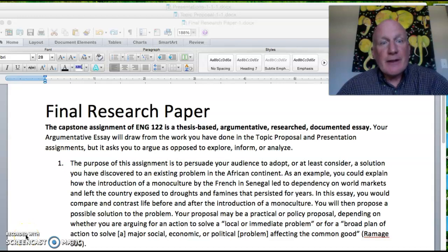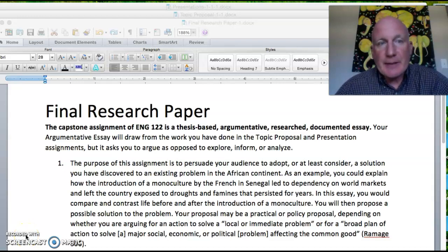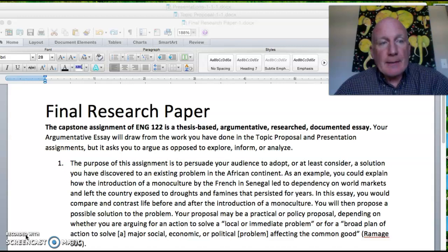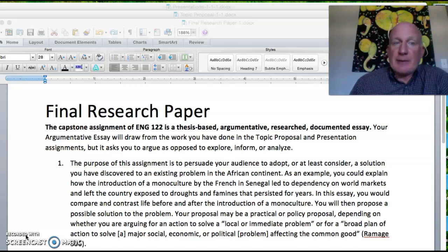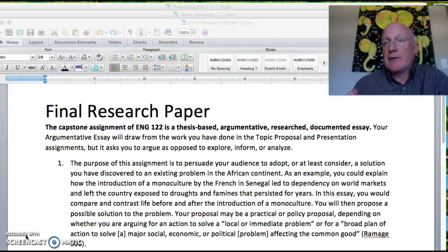Hi folks, this video will cover the final three assignments, so we've got to cover a lot of territory, but I'll try to keep this as short as possible. We have three assignments coming in the next few weeks: the topic proposal, the presentation, and the final research paper.